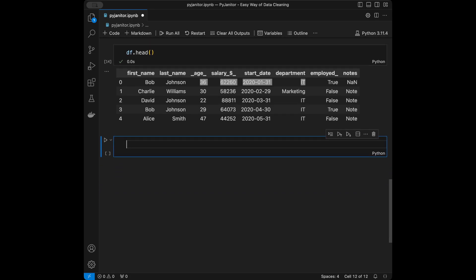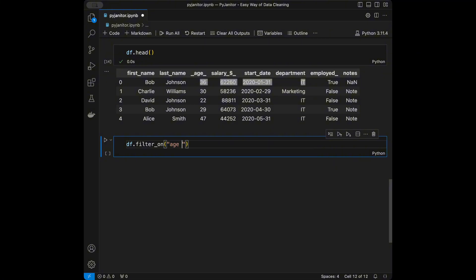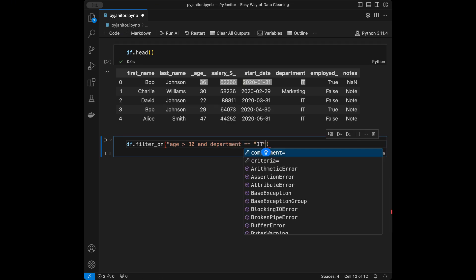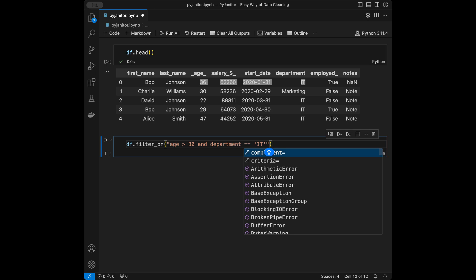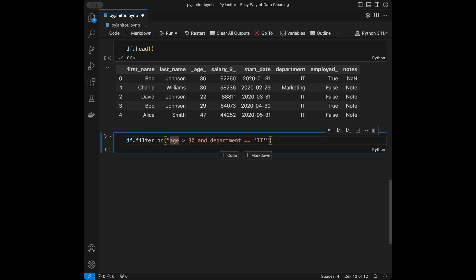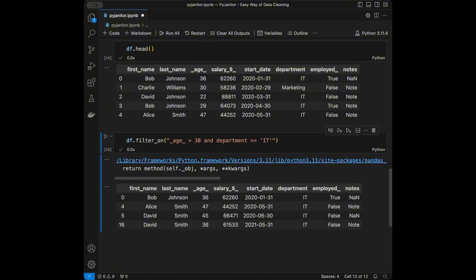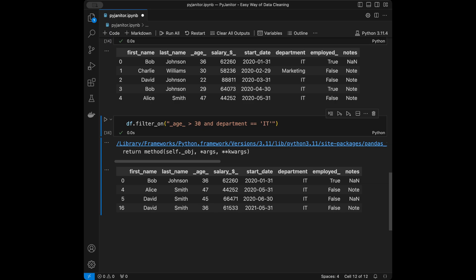If we want to filter rows instead of writing complex boolean masks, filter_on() lets us write filtering conditions in a SQL-like syntax. We say dataframe.filter_on() and pass conditions like age greater than 30 and department equals a certain value. Our age column has integer values so we add them accordingly, and we'll see the dataframe filtered with just the matching rows.